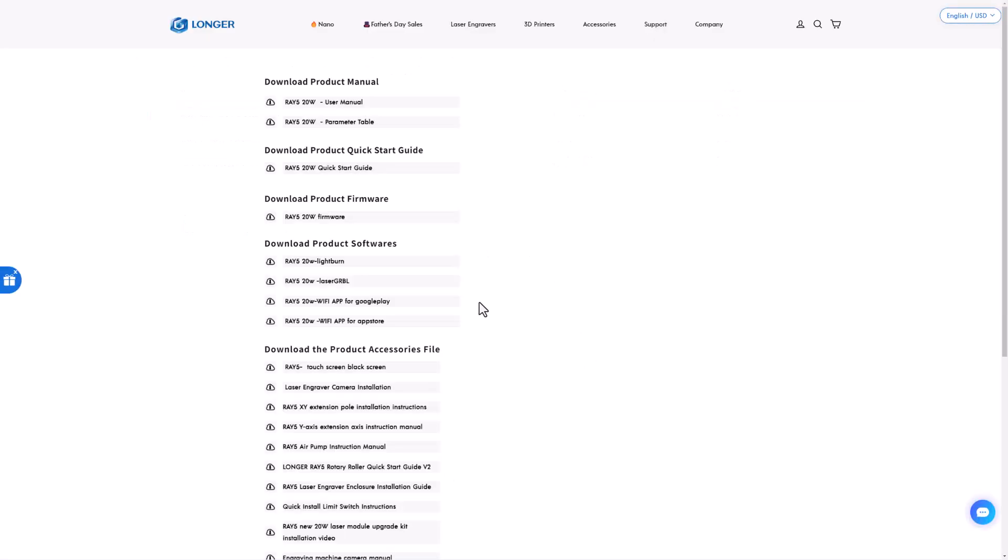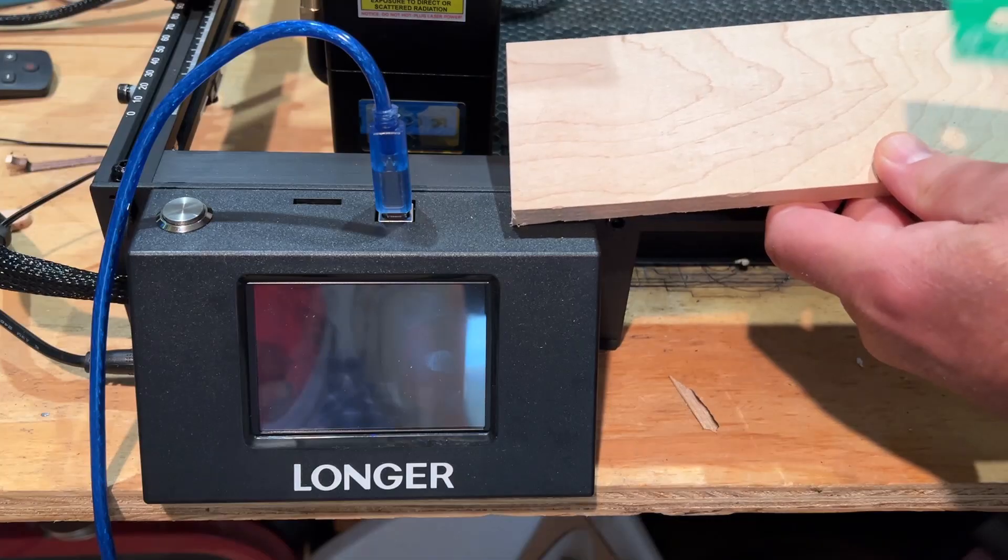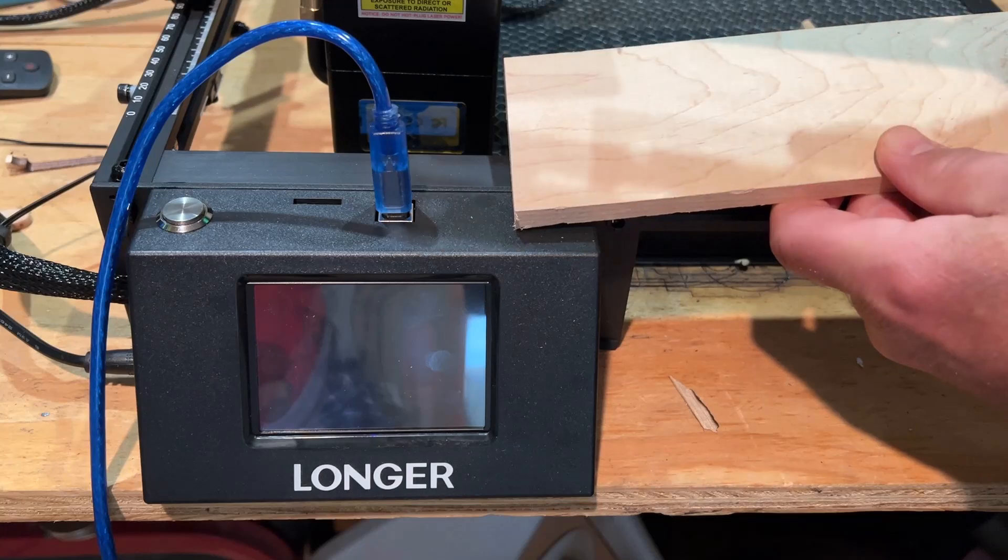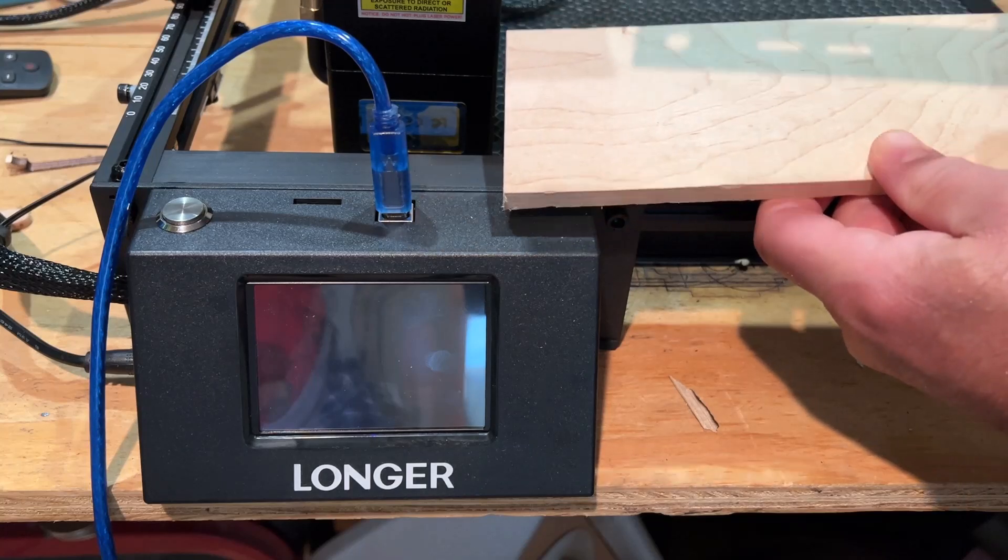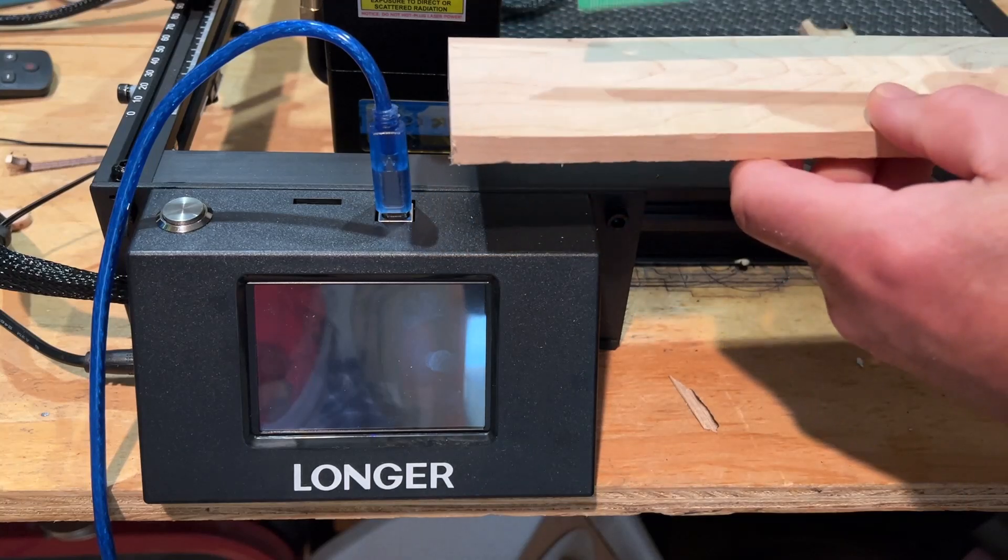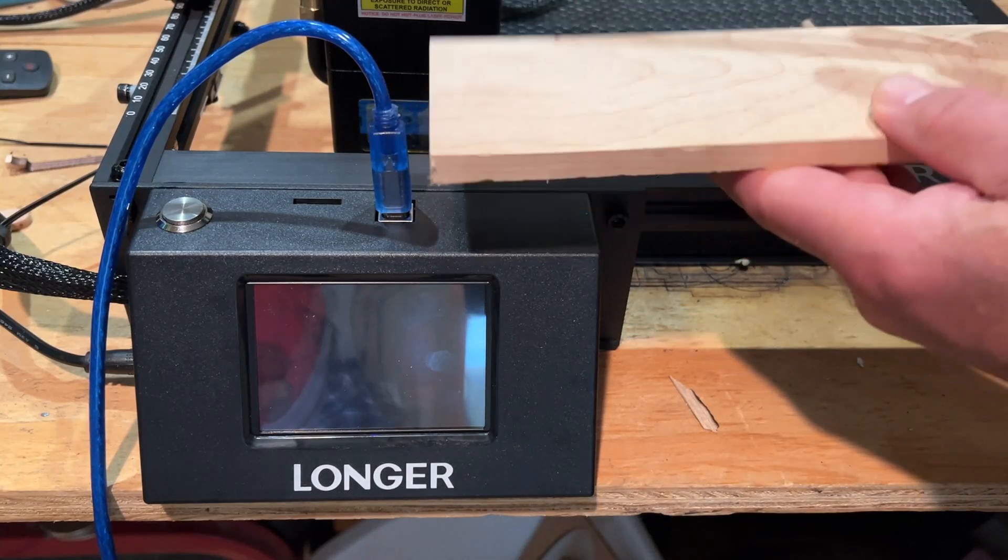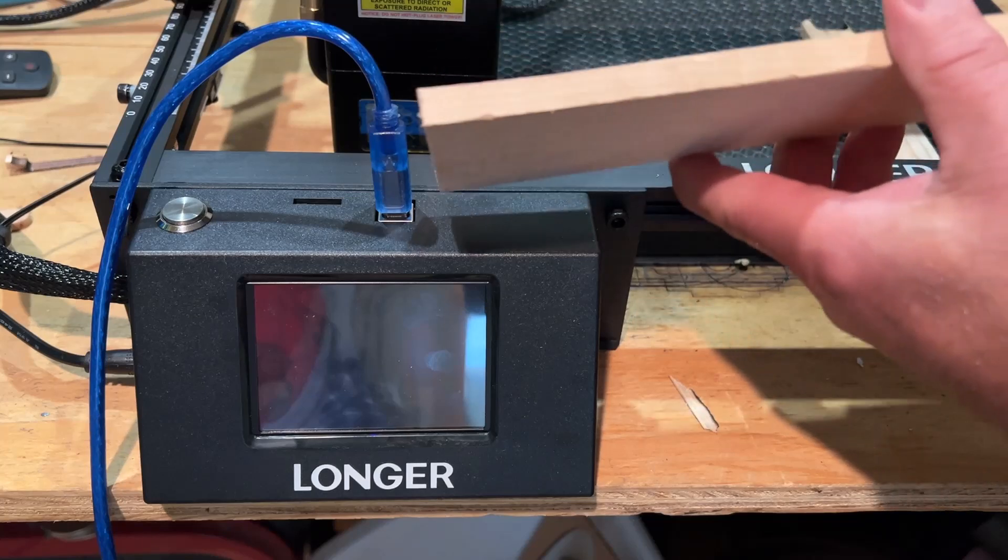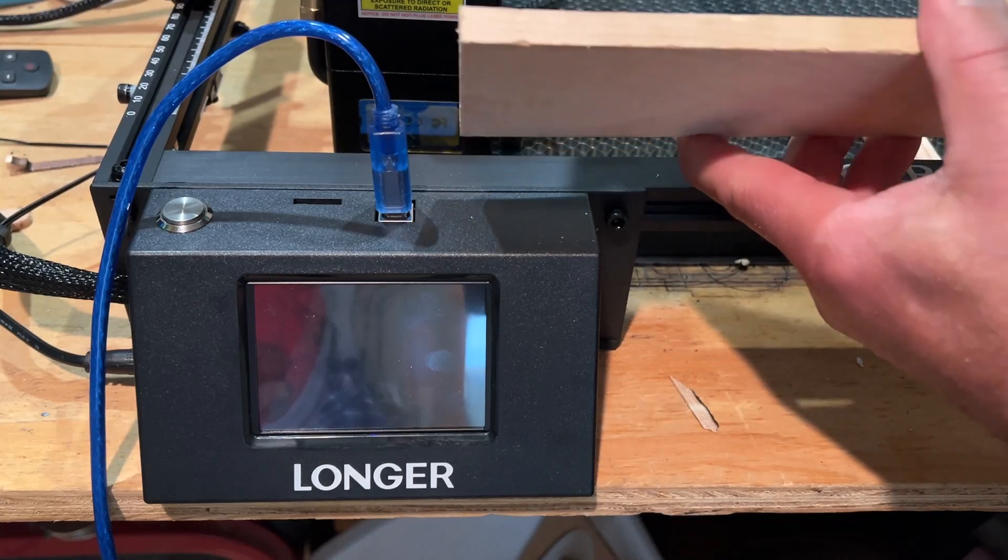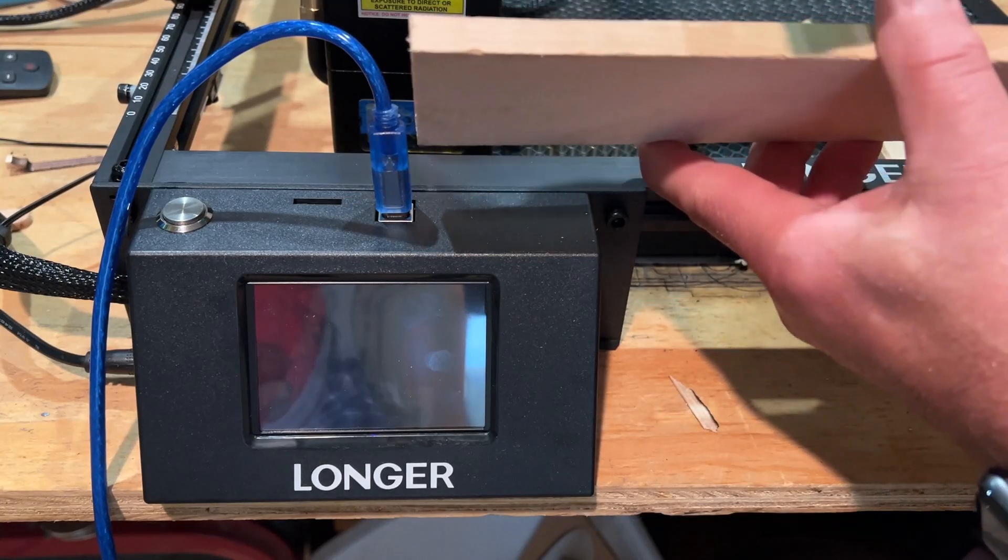All right, with that bit of housekeeping out of the way, let's head out to the laser, and let's have a little fun. Friends, today we've got a challenge for the Longer Ray 5. This is some scrap lumber. I have never been able to cut it with my previous lasers.